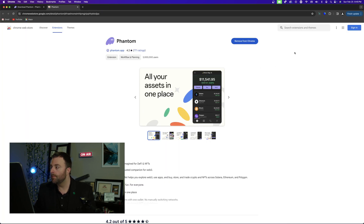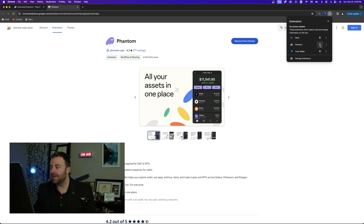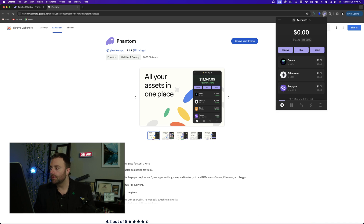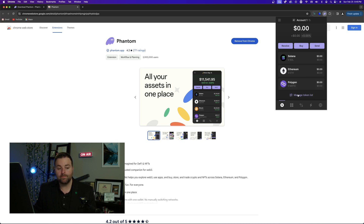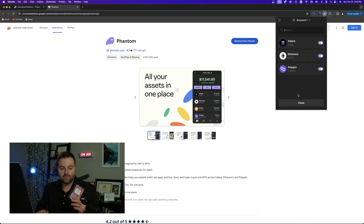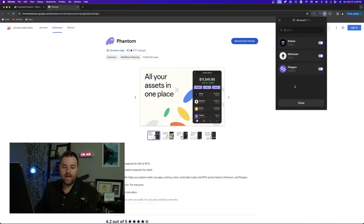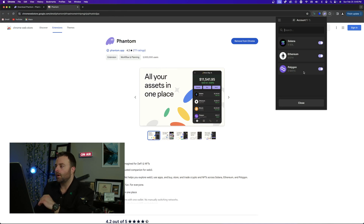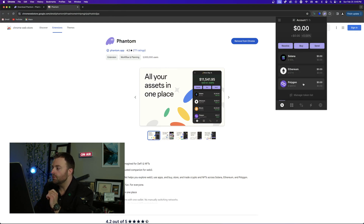Click 'I saved my secret recovery phrase,' then continue — you're all done, get started. Now go to your wallet and I recommend pinning it. Click on the logo and there you've got a Solana, Ethereum, and MATIC wallet and you can begin to manage tokens.